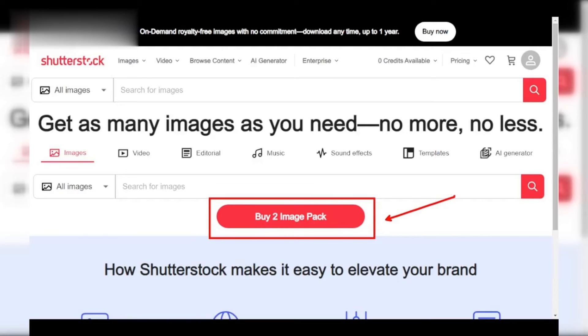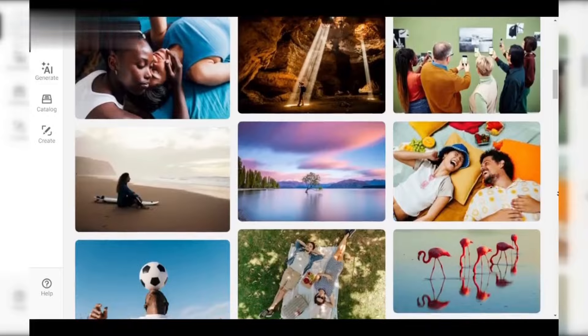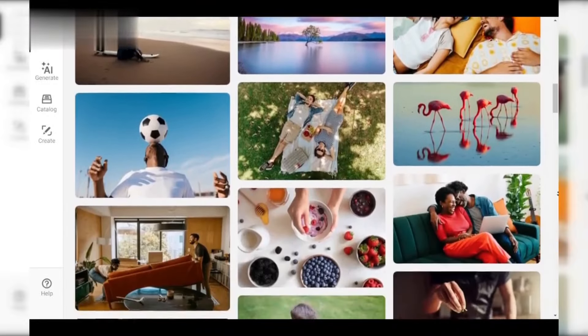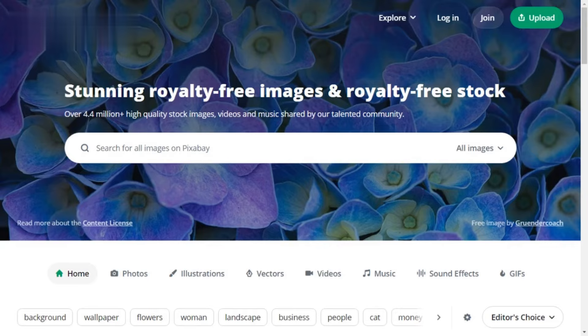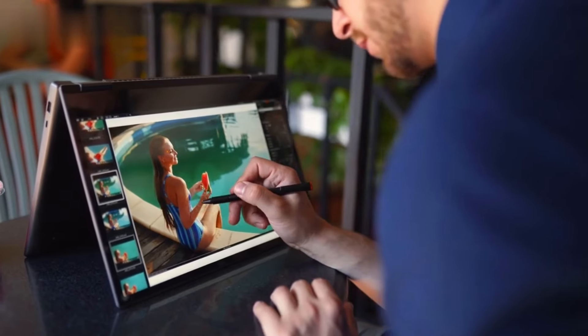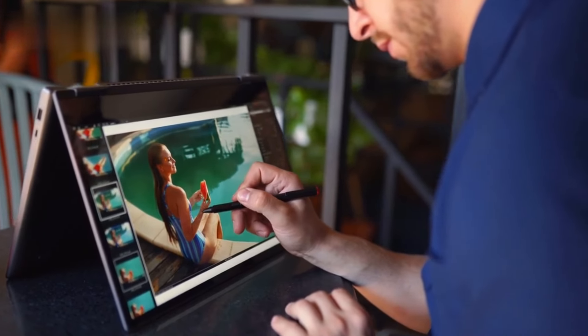Step 2: Explore free stock photo sites. Another option is to bypass Shutterstock altogether. There are tons of websites offering royalty-free stock photos like Pexels, Unsplash, and Pixabay. These sites have vast libraries with images perfect for your projects.